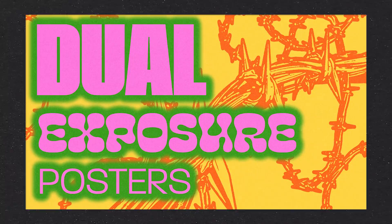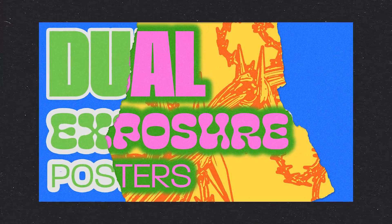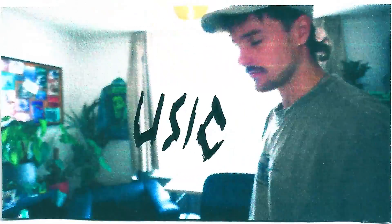Today we're going to create a dual exposure poster in Adobe Photoshop. What's going on everyone, my name is Tom from Dreadlabs and I'm a visual artist and graphic designer.